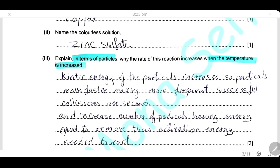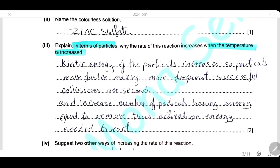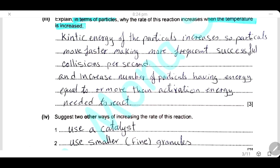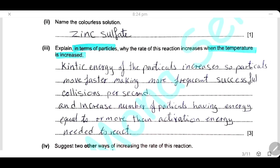Explain in terms of particles why the rate of reaction increases when the temperature increases. Increasing temperature increases the kinetic energy of the particles, so the particles move faster and collide more frequently. Increasing temperature also increases the number of particles having energy equal to or greater than the activation energy, so there are more successful collisions and the rate of reaction increases. Two other ways to increase the rate of reaction: use a catalyst, or use smaller granules or fine powder of zinc.